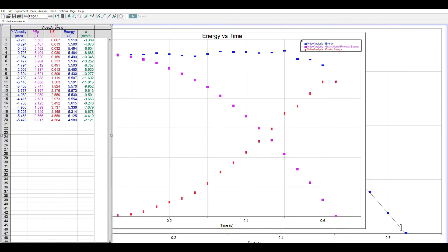So Logger Pro will allow us to do any type of analysis that depends on positions and times. As long as we know the mass we can get everything else.